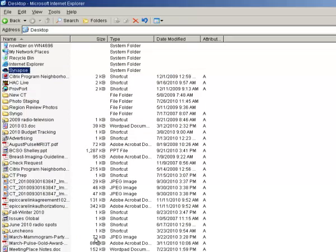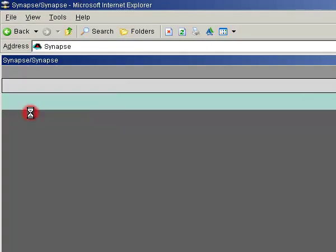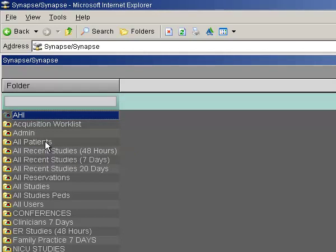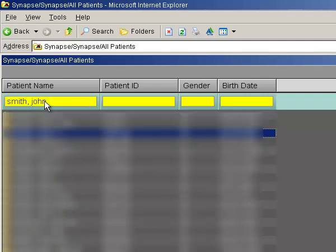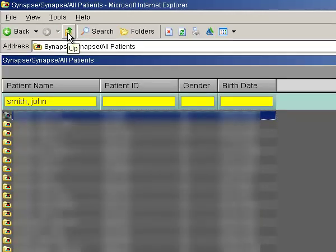To get back to the Synapse program, double click the Synapse program name. Now double click the word Synapse that appears on the next screen and you'll be back to your folder list. Let's check to see that our changes have taken effect. I'll double click the All Patients folder once again and type Smith comma John and hit enter. Next I'll double click the correct John Smith to open up his record of exams. Satisfied with what I've seen, I click my up folder button to get back to the All Patients folder. And voila — Synapse has remembered my search terms.